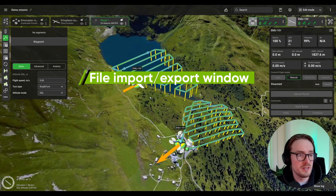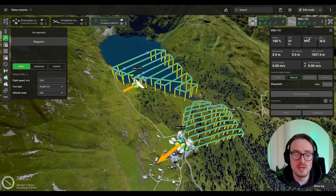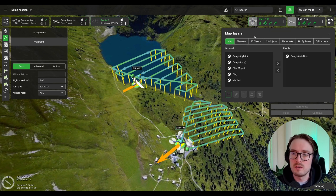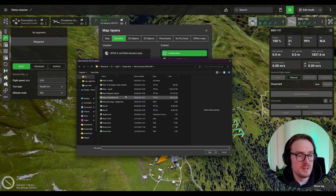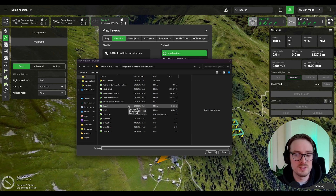We've also changed how interactions happen between system files and the GCS. Now whenever you need to import or export a file, you no longer need to use the old file browser — we now utilize the operating system's file browser. For example, if you click on the map layers elevation and then click Upload, the operating system's dialog opens up, which speeds up the process and makes things a lot easier.